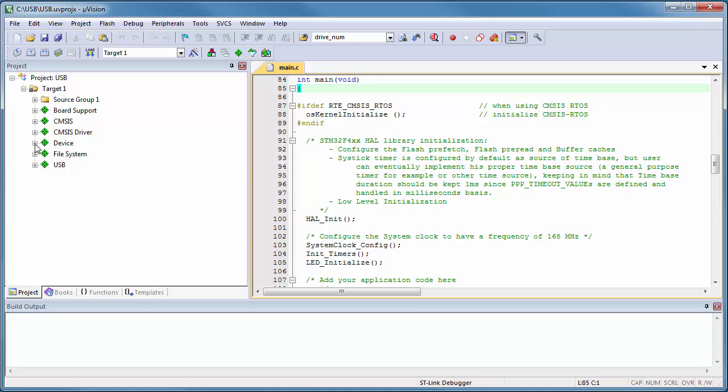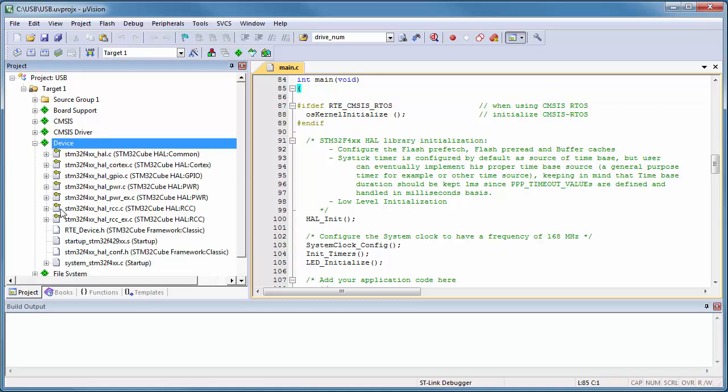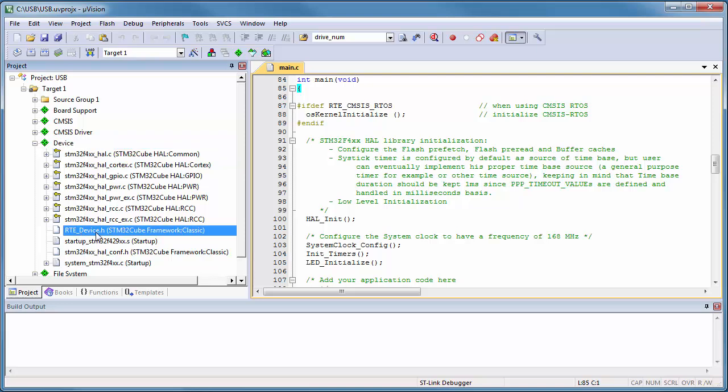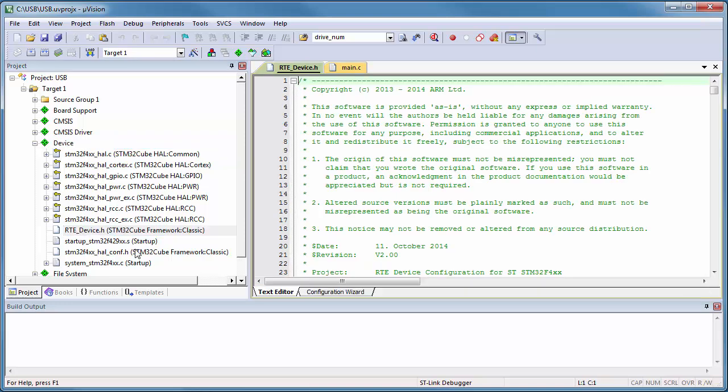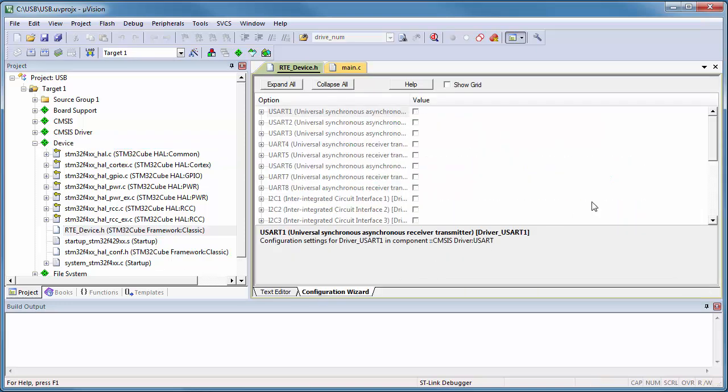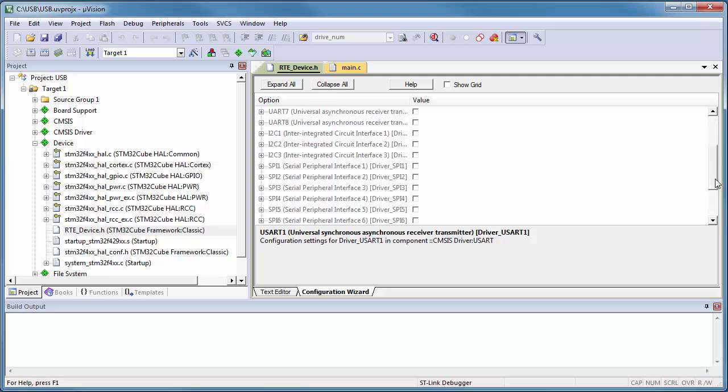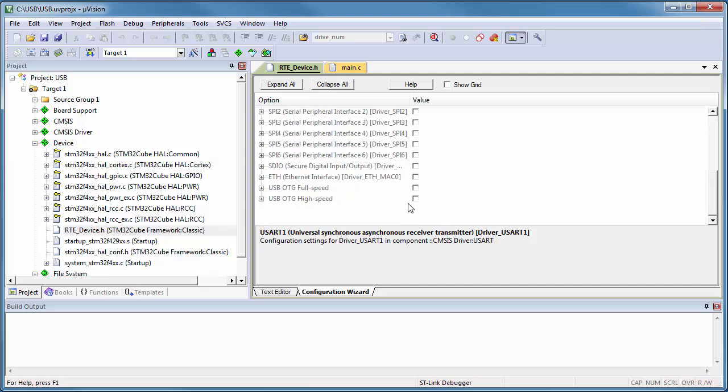All CMSIS drivers are configured with the RTE device header file from the device framework. Open this file and enable the USB on-the-go high-speed interface.